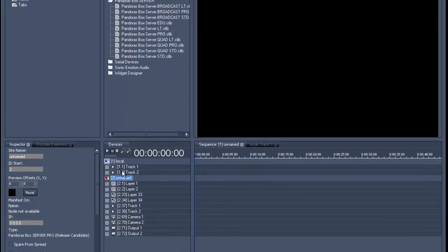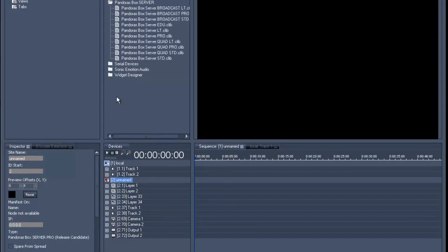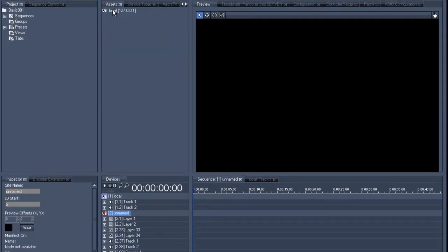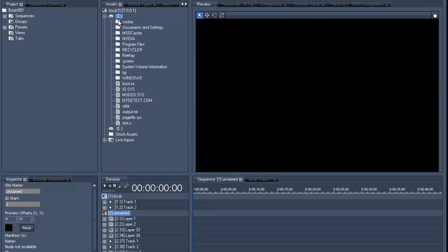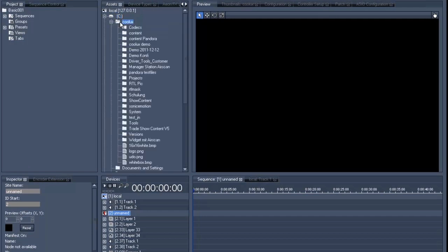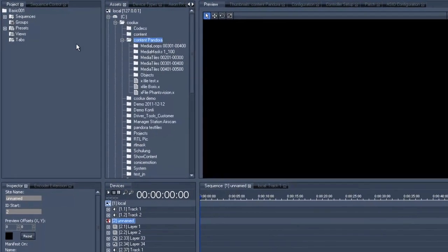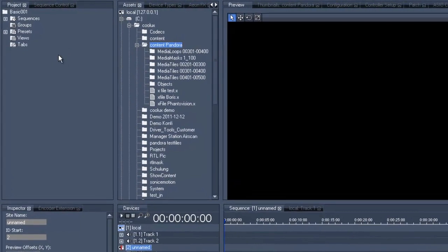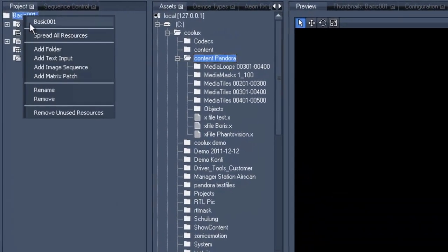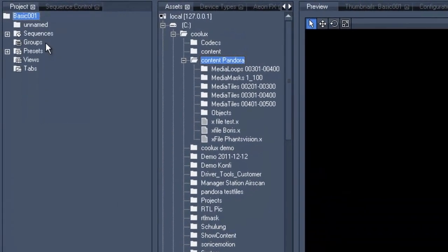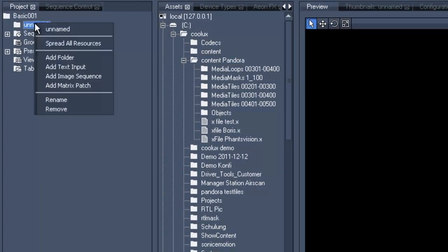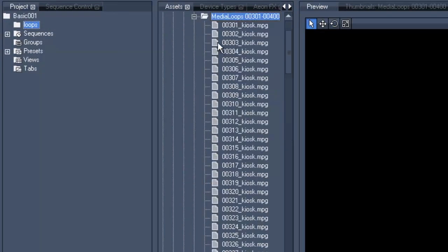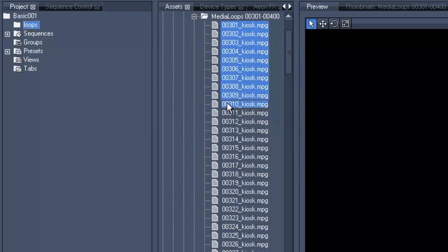Now we will obviously need some content for our little project. You know best where to find the content you want on your own computer, so once you have found the place where you have all your content you can just continue by creating a folder via a right mouse click, add folder, another right click on the folder, select rename and now we will rename it loops. After that we will just choose the loops which we want to use and drag and drop them into the right folder.